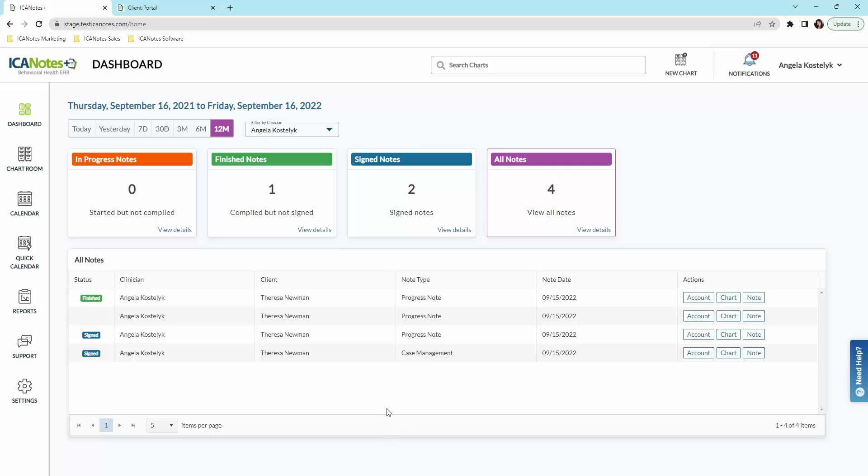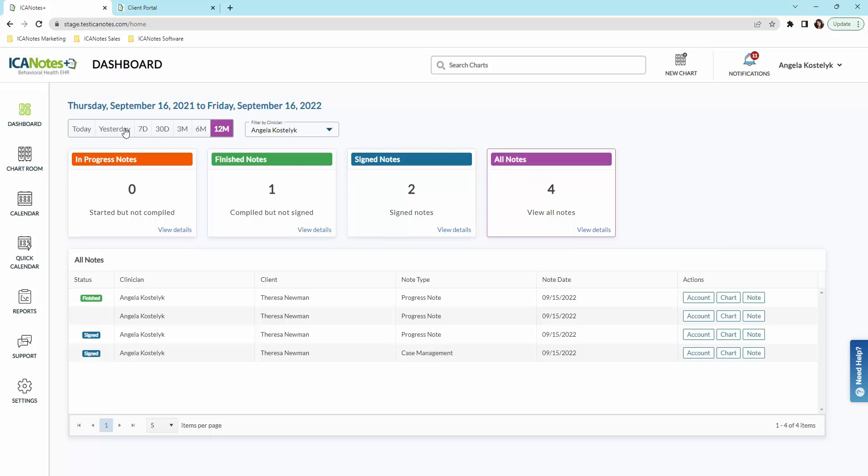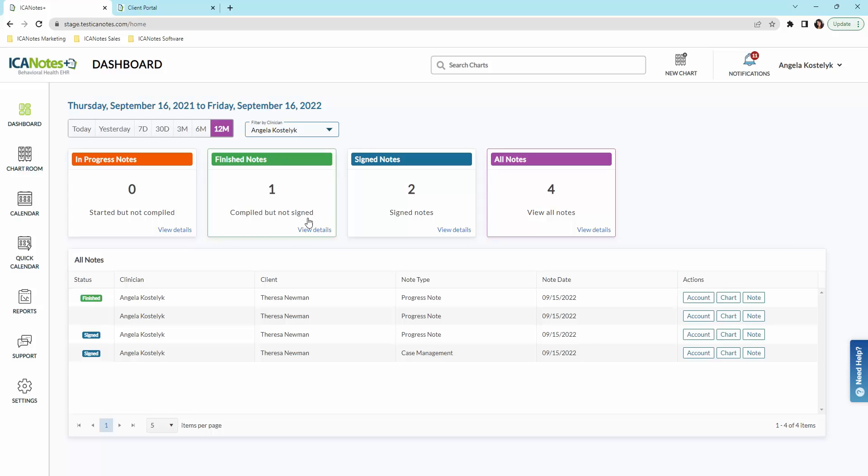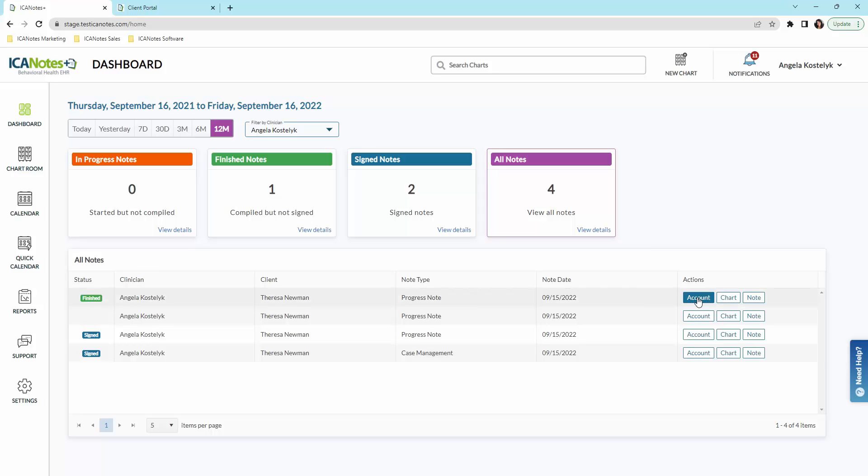Here you can see the status of your notes. You can also view all notes over a period of time, from today to 12 months. You can view by clinician as well. Down here are all the notes pertaining to each clinician. You can go straight to a client's account, to their chart, or to the specific note.